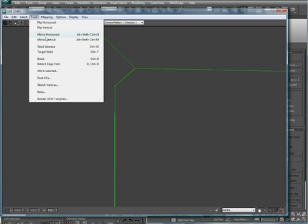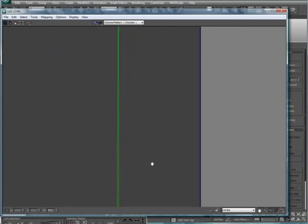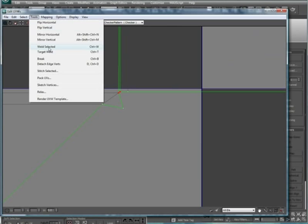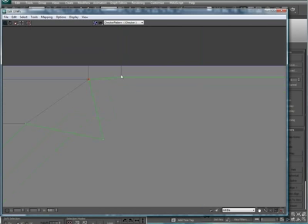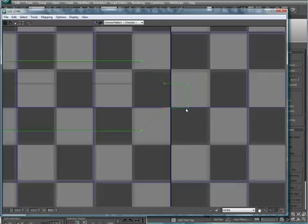Of course, it doesn't want to work, so we'll just continue doing it this way. Tools, weld selected. Bring it out. Weld selected.